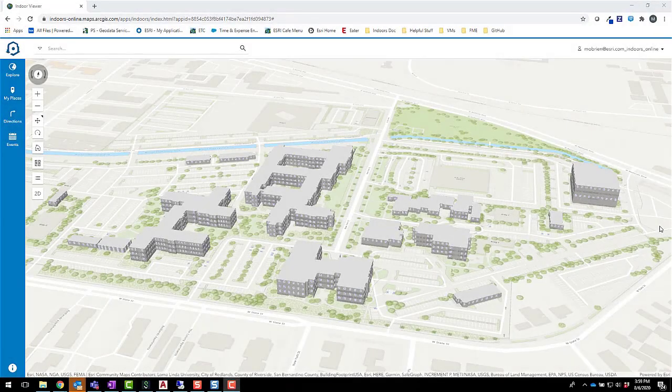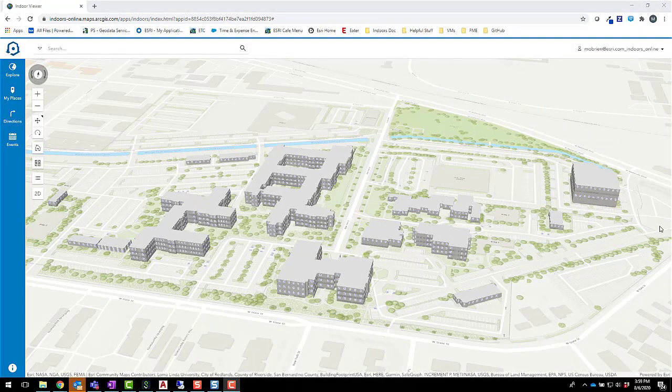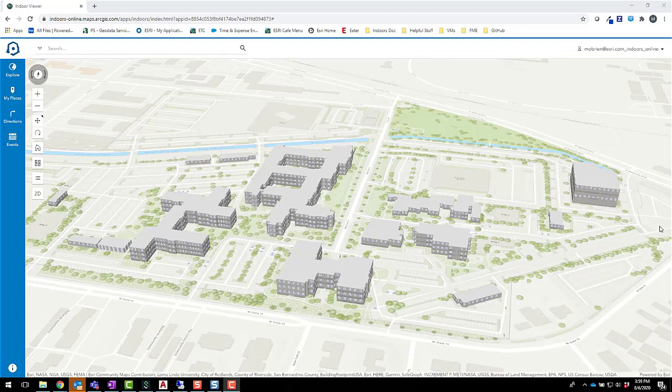Hello everyone, my name is Maya O'Brien and in this demo I'll walk through how you can visualize social distancing analysis on an indoor map, develop space plans that meet social distancing requirements, and allow employees to reserve safe workspaces when they come back to the office.